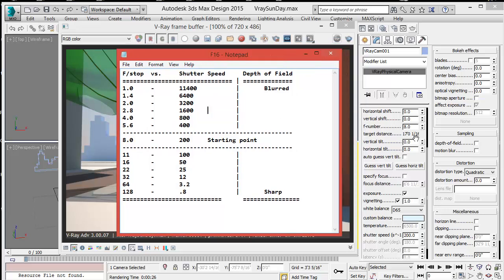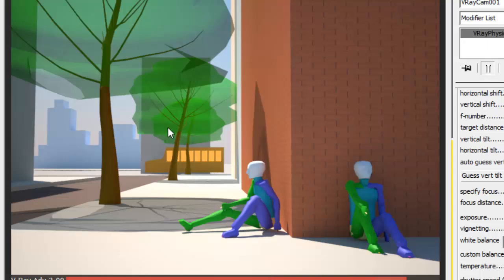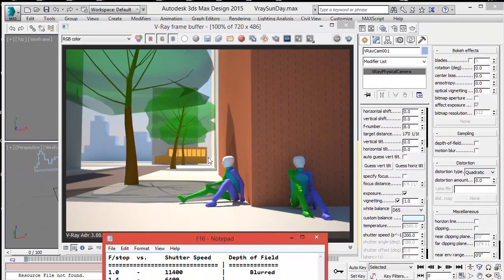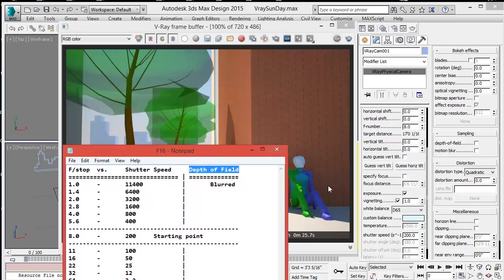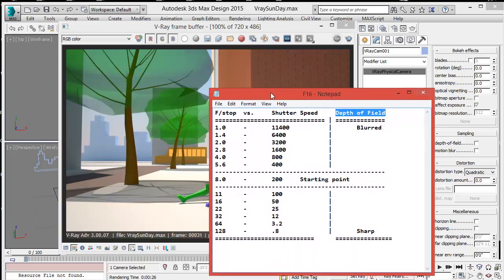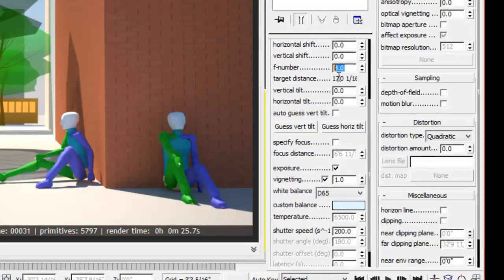Take a look at this chart. If we start at the default values, f-stop is at 8.0 and shutter speed is about 200. Those default numbers produce this image and it's quite acceptable. Now, if we wanted to get some blur in the background for a depth of field effect, we can change both numbers as shown in the chart. Let's change the f-stop to 2 and the shutter speed to 3200, leaving all other numbers untouched.